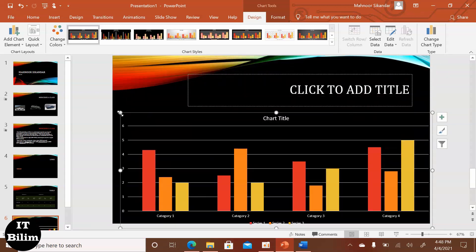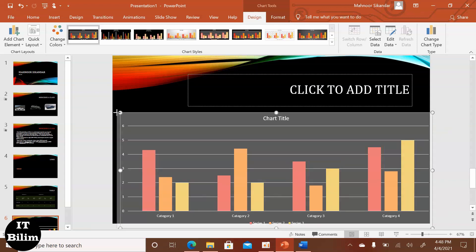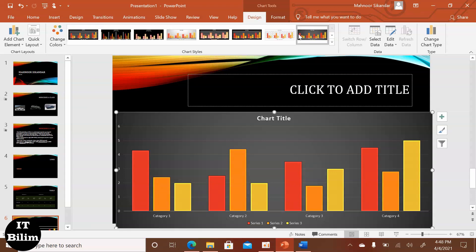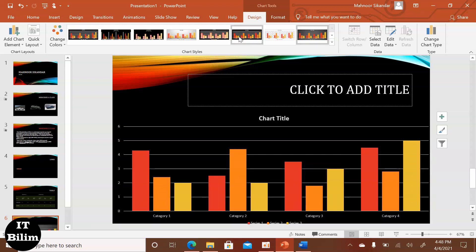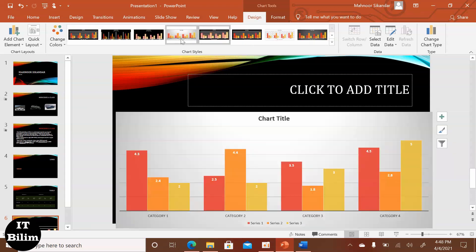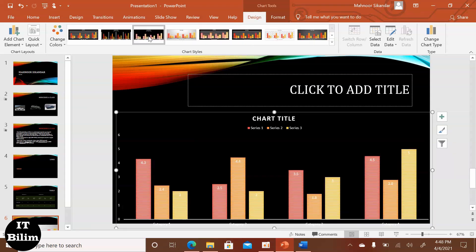Now we will change the name and the design. First select the design, change the text. Now write with video and open a new page, click insert, select video on my computer.